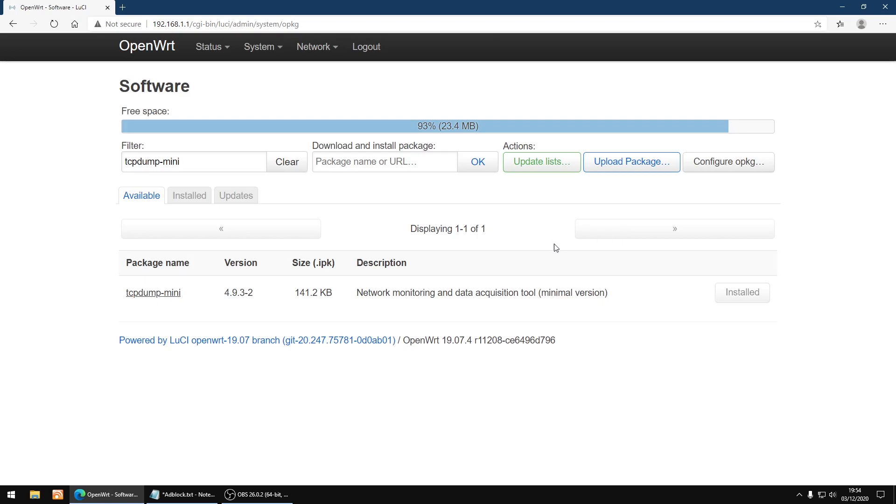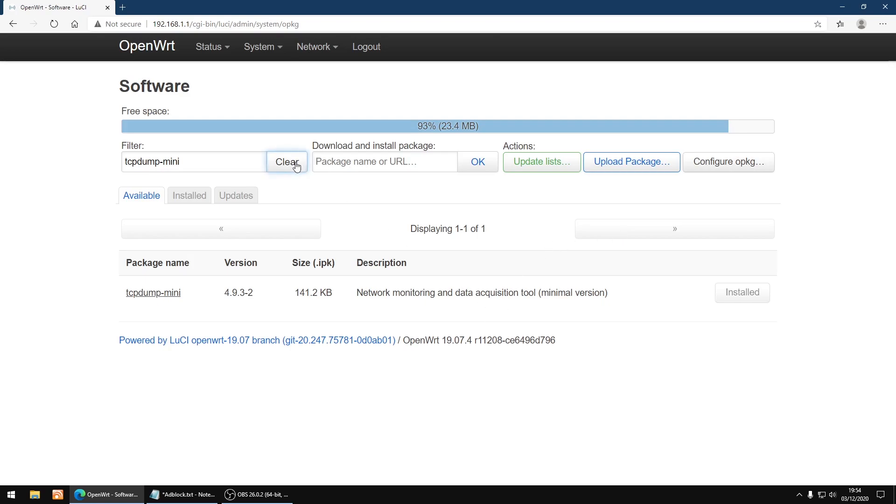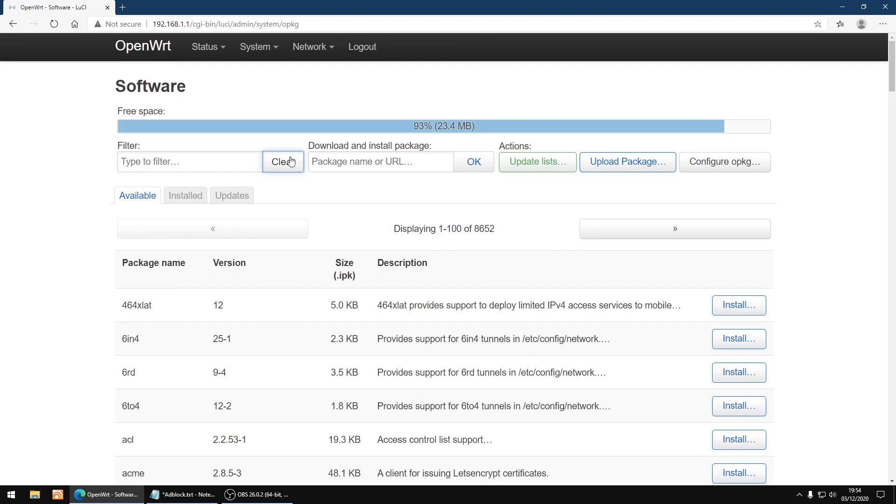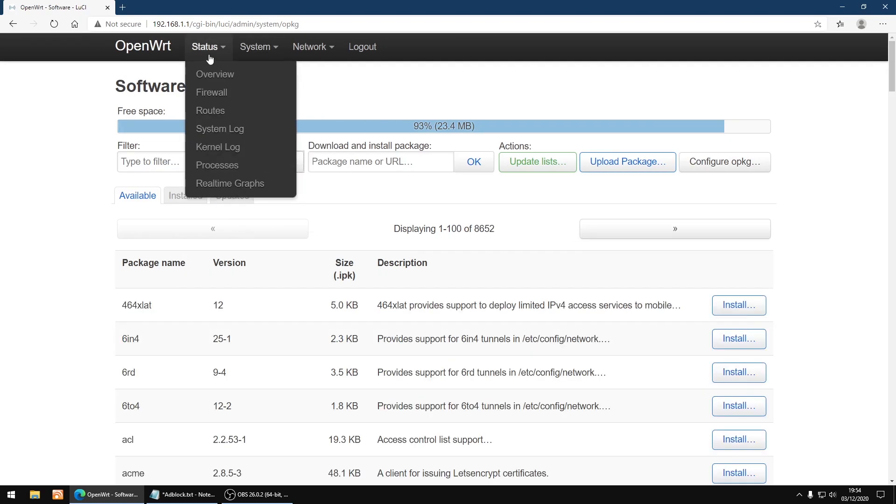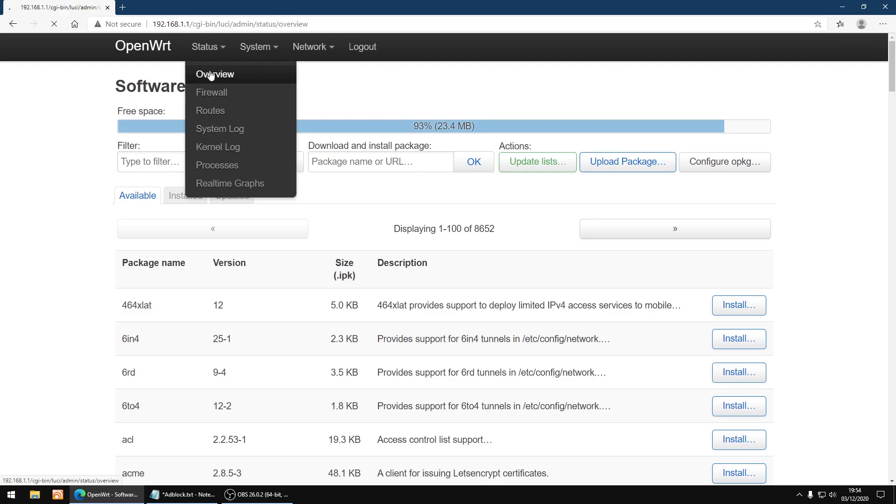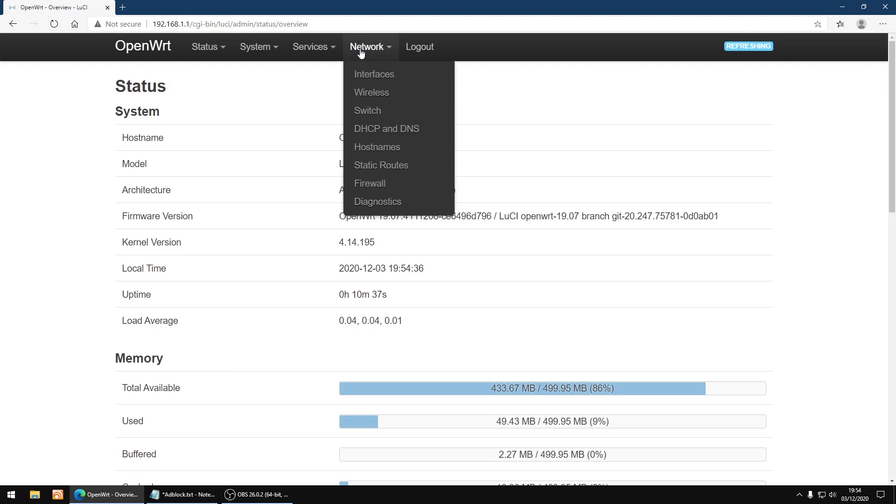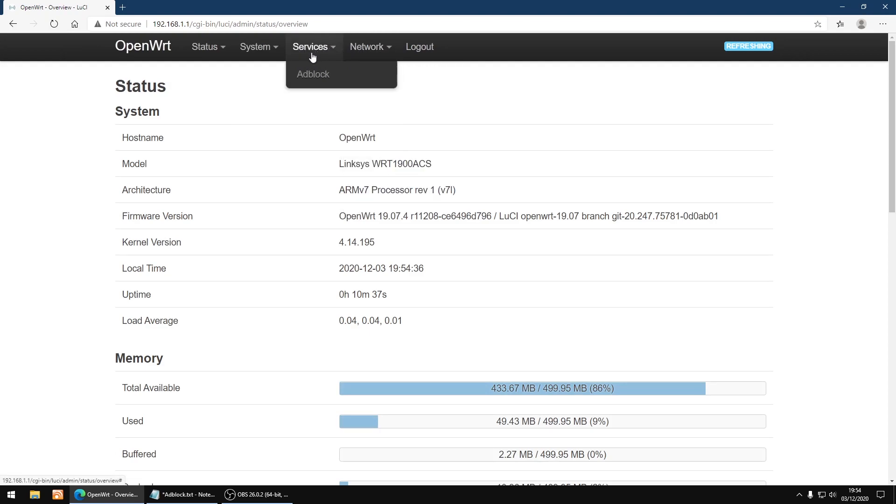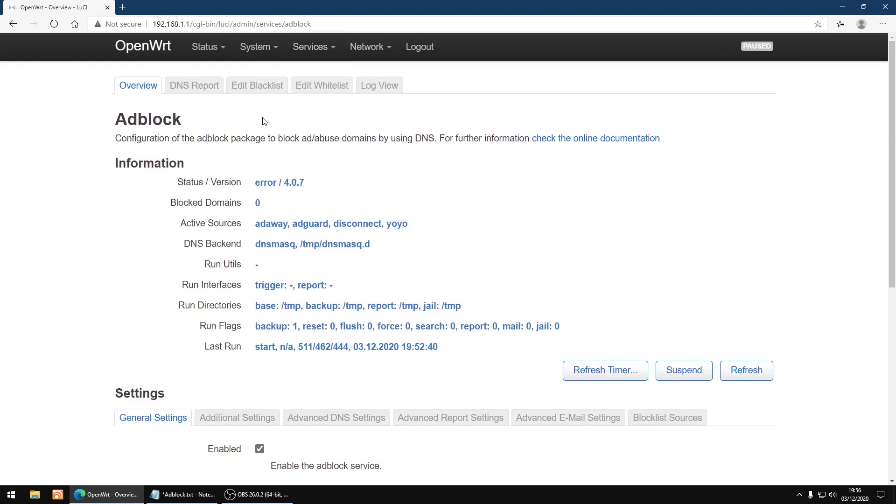Right, that's everything installed. Just going to clear that. I'm just going to go back to overview and then do a refresh, because sometimes services don't show up. But now we've got AdBlock, just going to click on it.